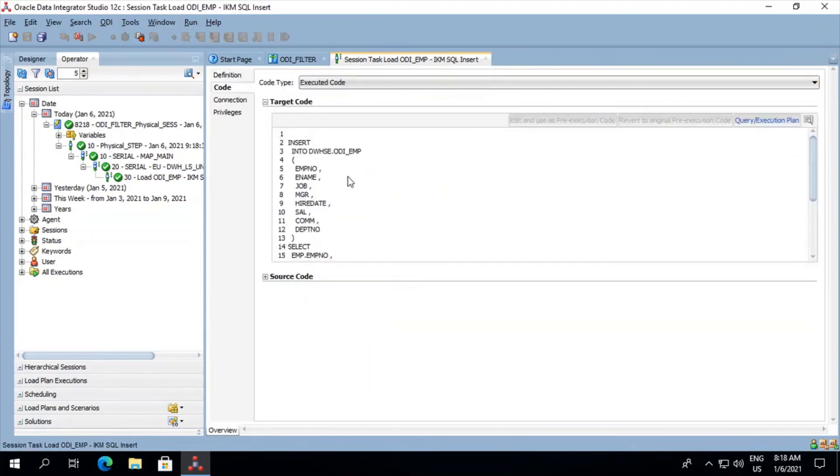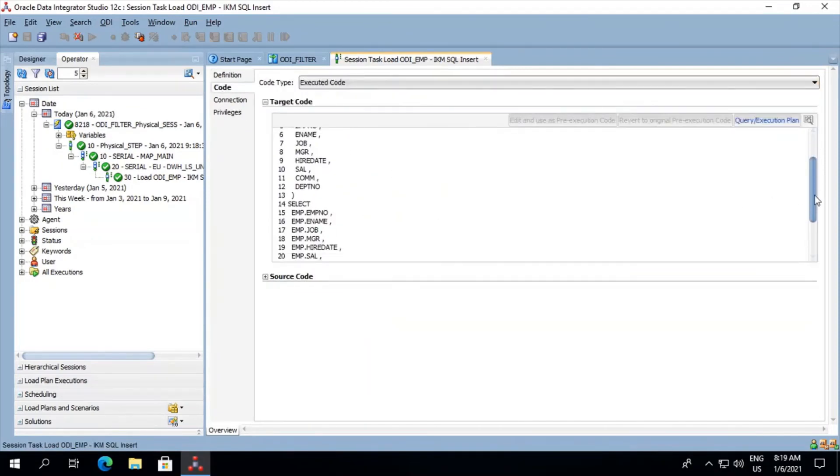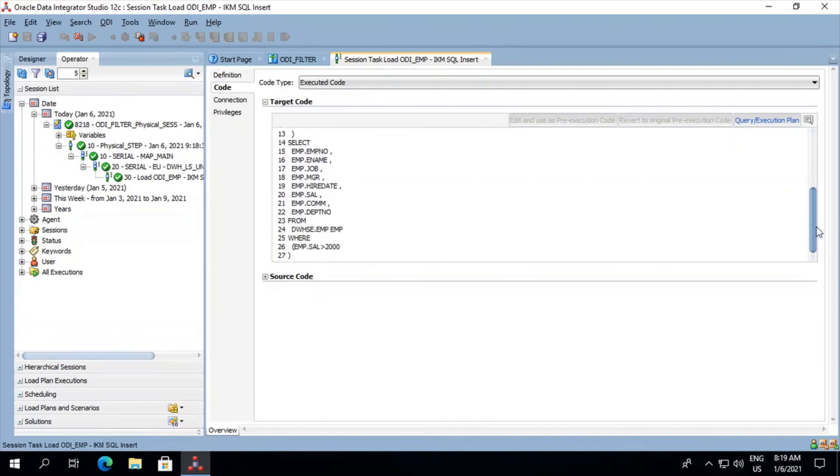Let's have a look into the code. Here we see that the filter condition has been implemented where m.salary is greater than 2000.